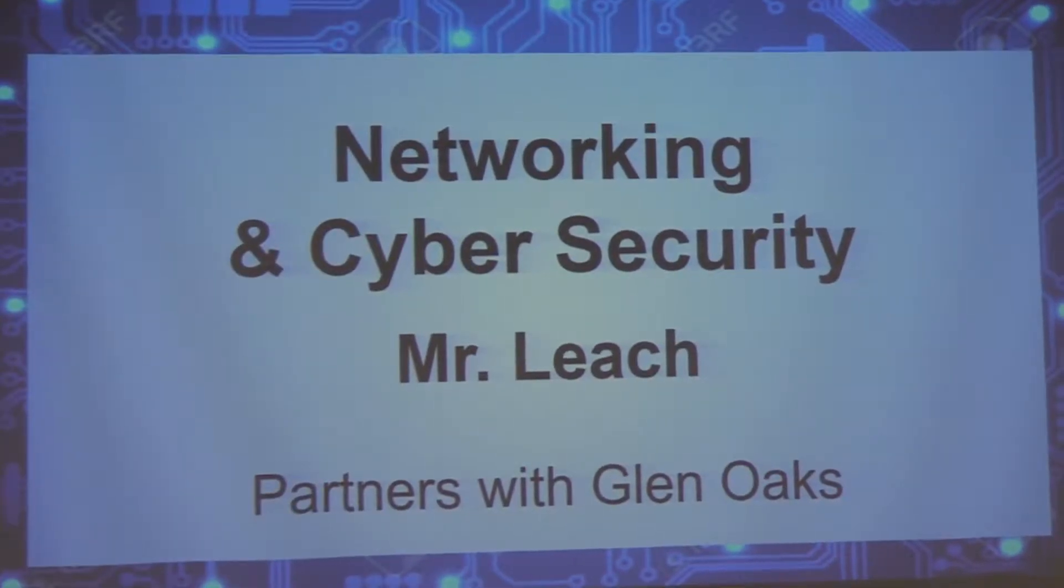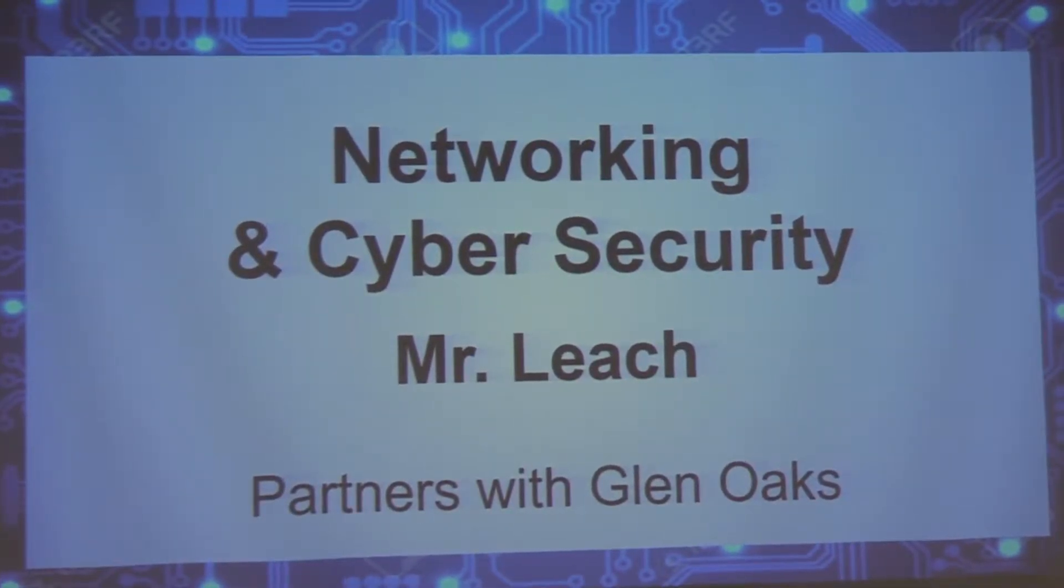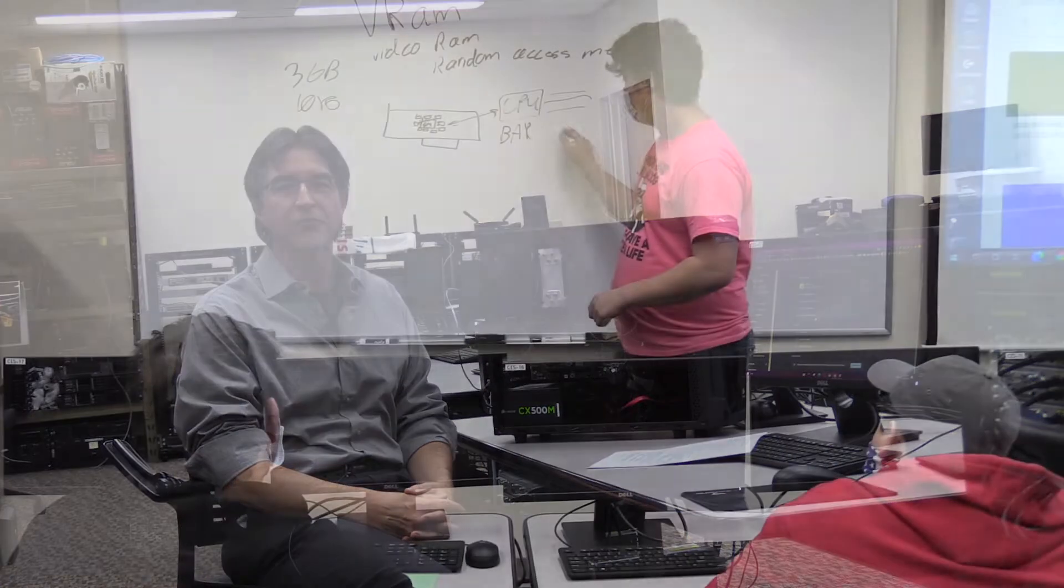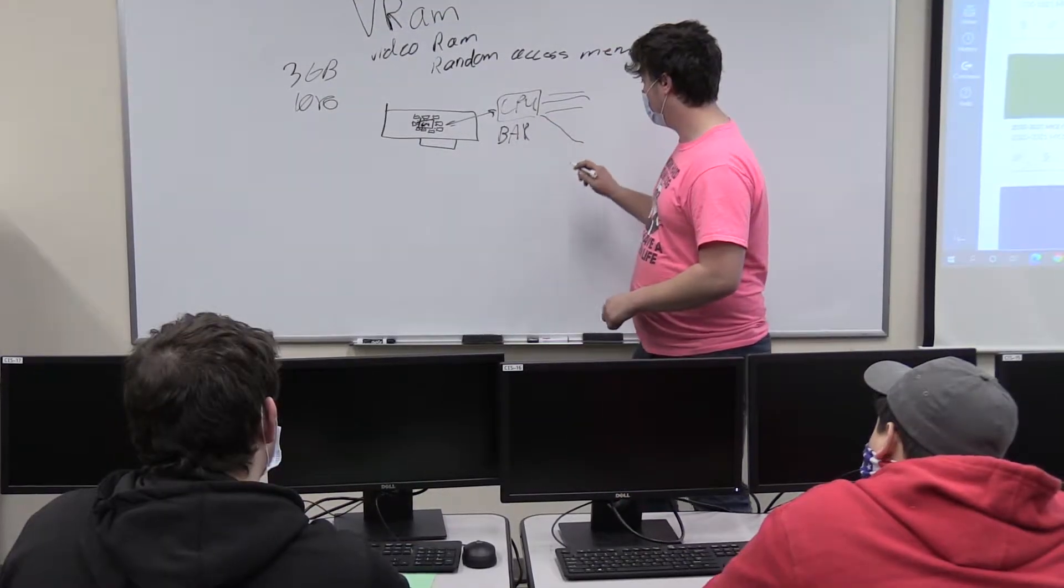Hello, my name is Chris Leach and this is an introduction to networking and cybersecurity. I really thank all of you for your time.